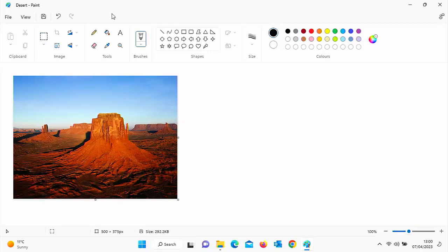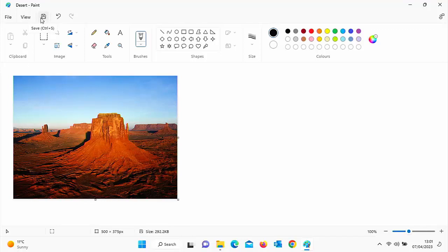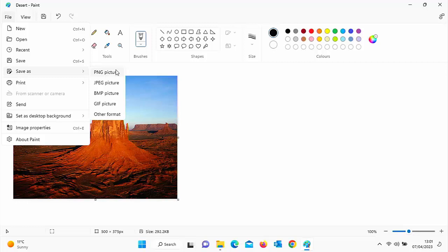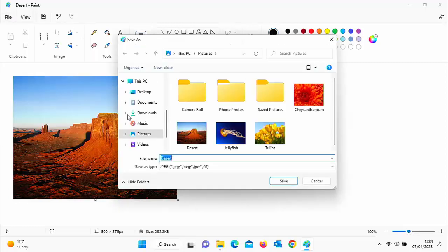When you're ready to save it, all you do is if you want to overwrite the original file, then click on the little picture of the disk up the top there. Or if you want to save it under a different file name and retain the original file, then click on file and then click on save as. Select the type that you want to save it as. I would recommend a JPEG, that's probably the most compatible. And then all you need to do is just give it another name.